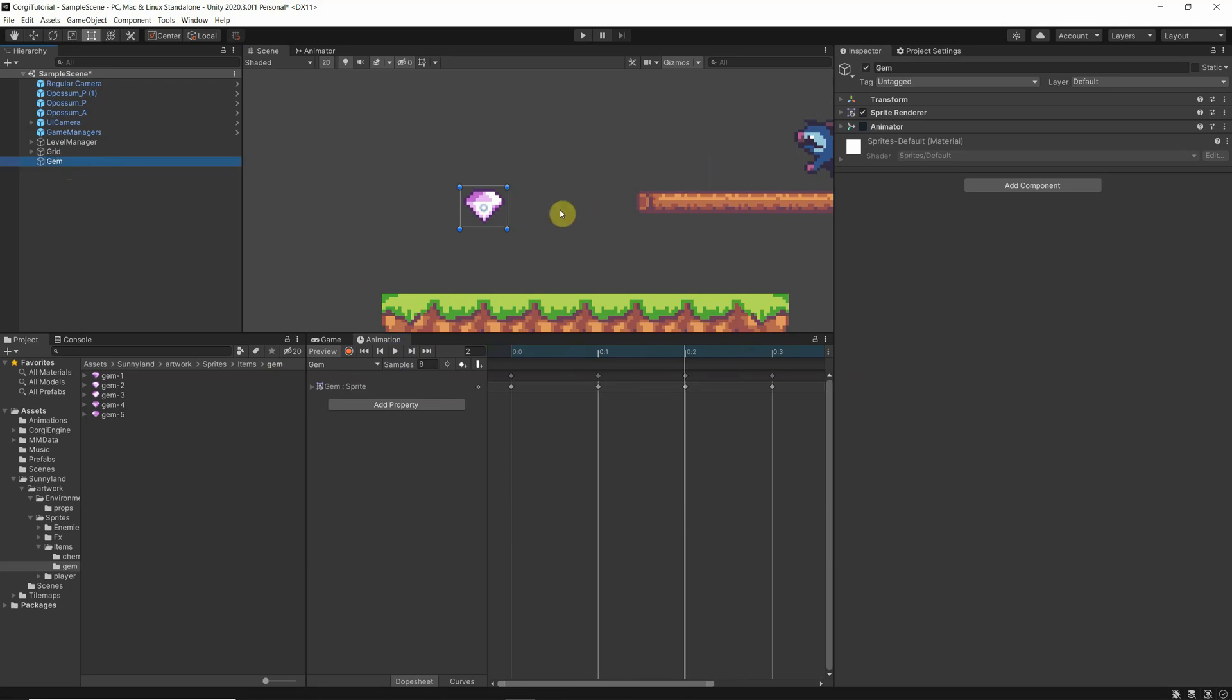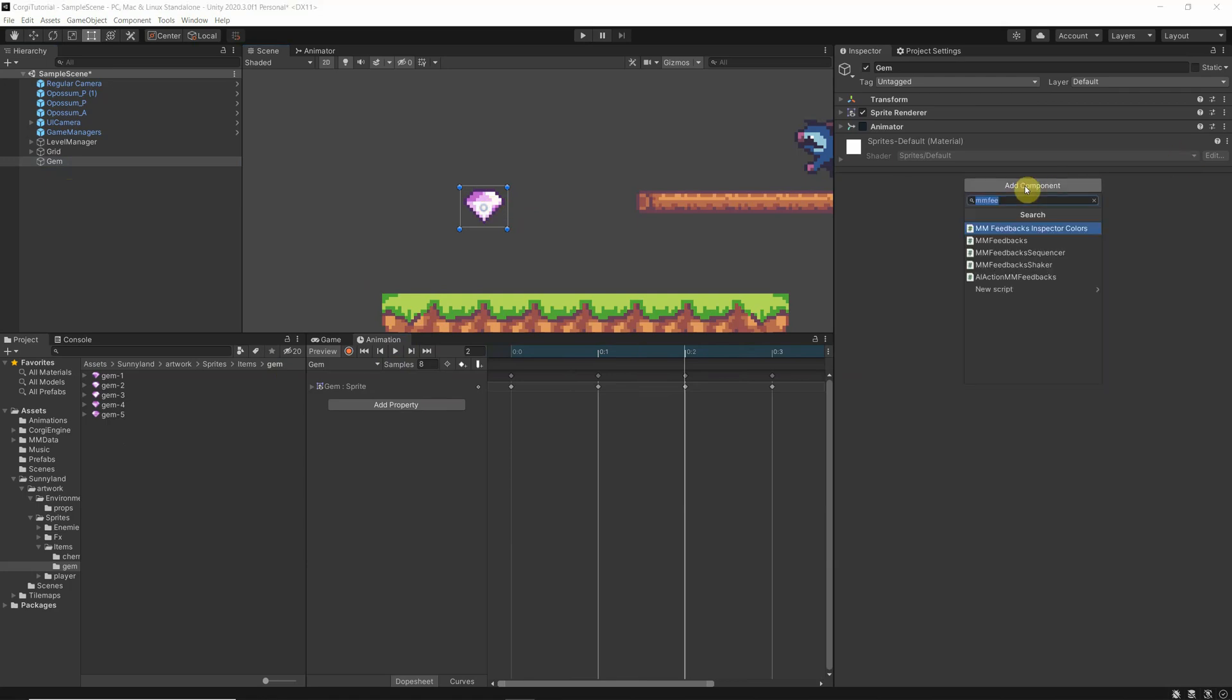And now we want that when our player catches him, that we get some points. So there is a Corgi engine script again which is called coin.